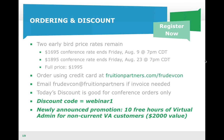Newly announced right here, we've got a promotion: 10 hours of free virtual admin for non-current virtual admin customers. That is a $2,000 value, so it can really end up saving your company money if you purchase today. In case you're unfamiliar with what virtual admin is — virtual admin is expert assistance on ServiceNow administration for you.